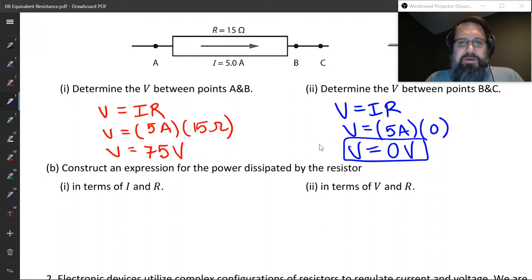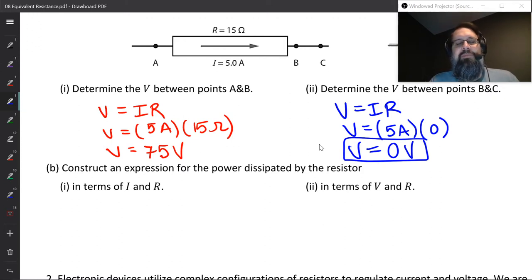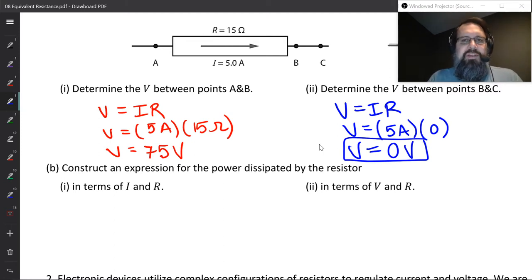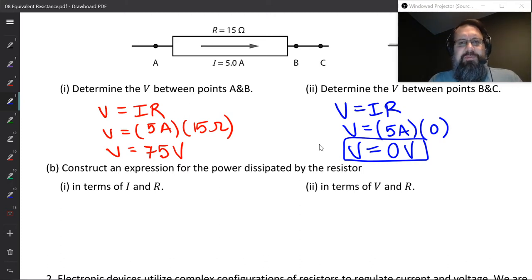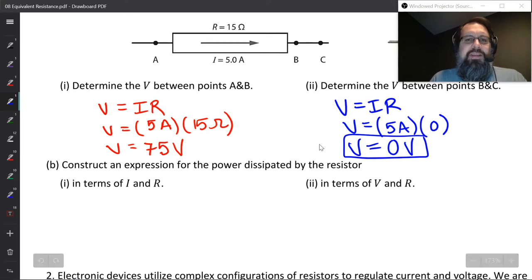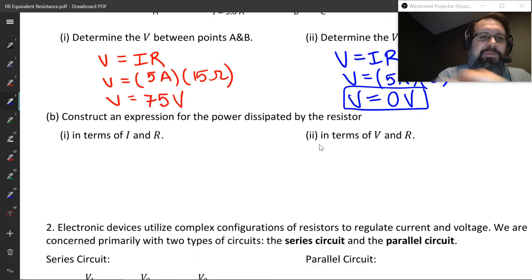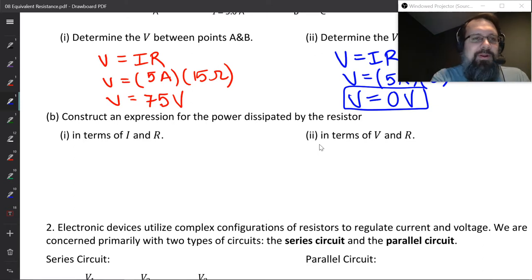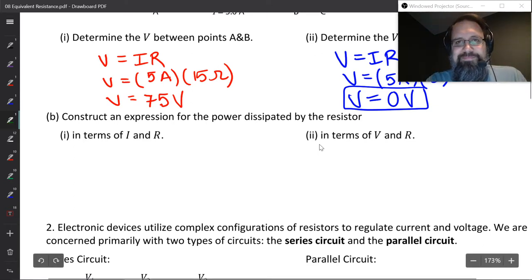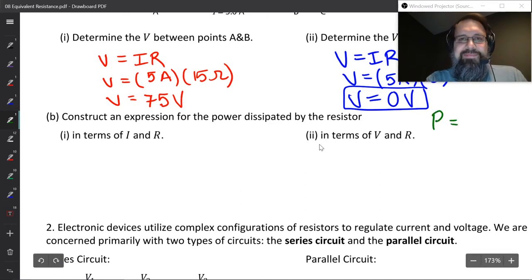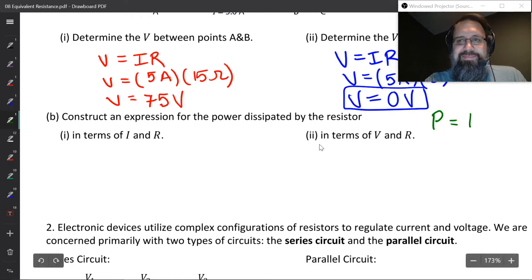Question B says: construct an expression for the power dissipated by the resistor. We could figure out what the power being delivered to the resistor is — the amount of energy the resistor is using per second — but I want to derive an equation for this instead. We already have an equation for power. Do you remember what the power equation is? Power is equal to current times potential difference.